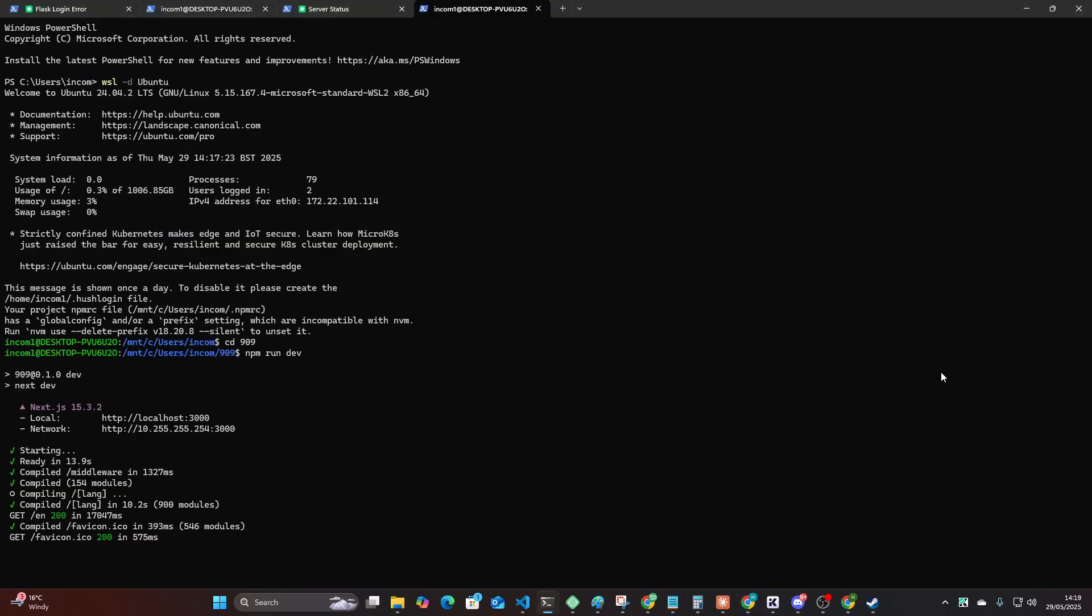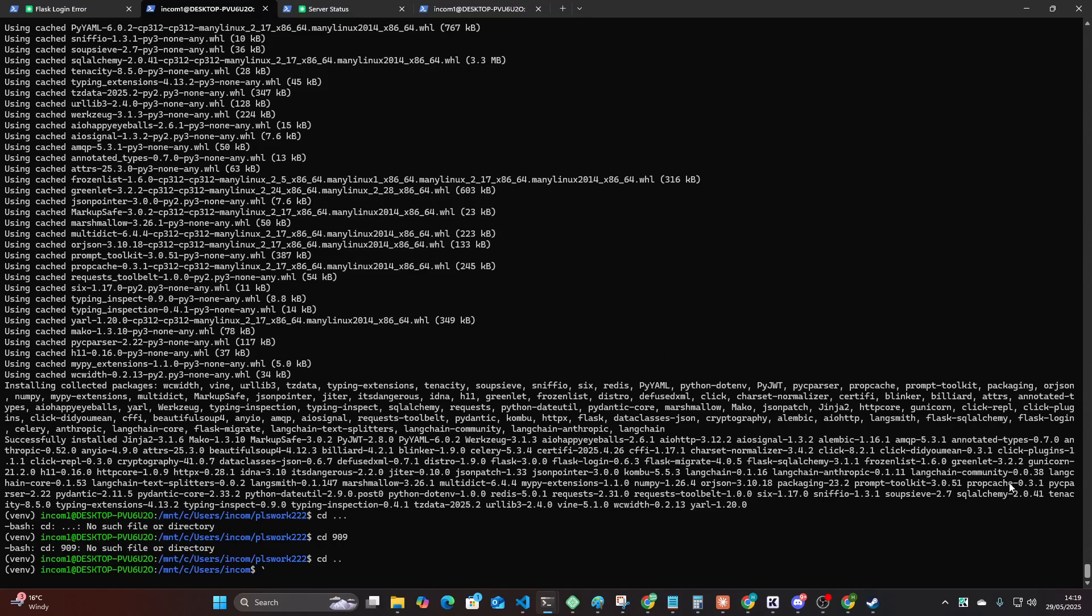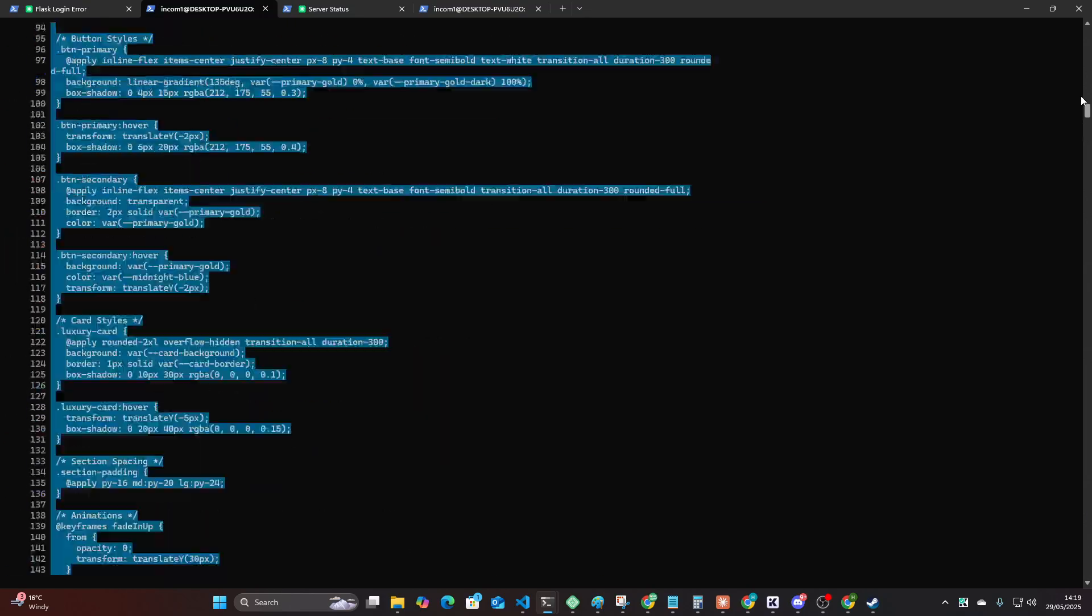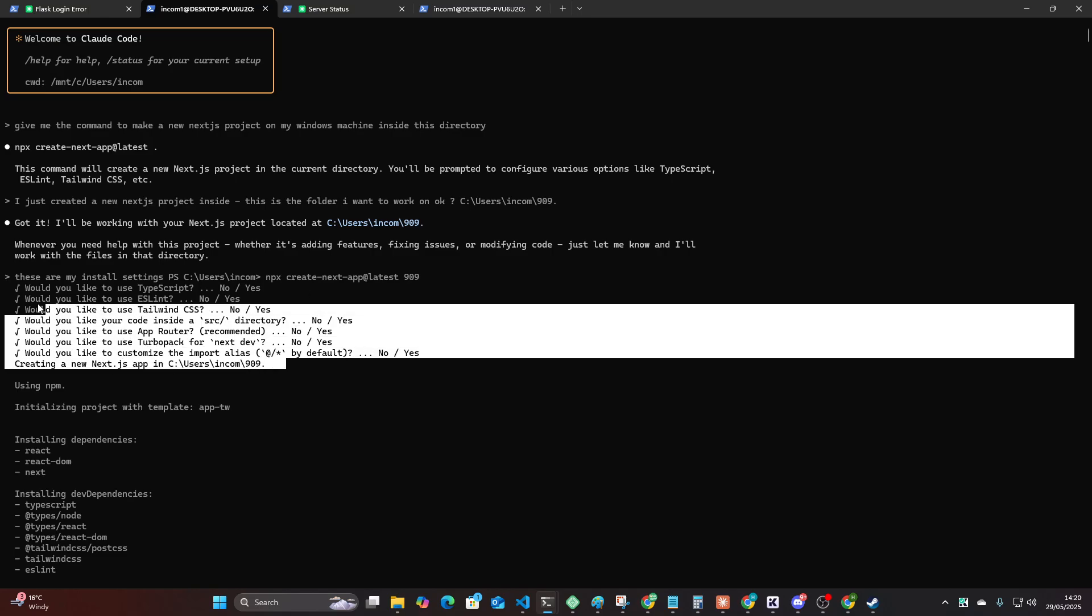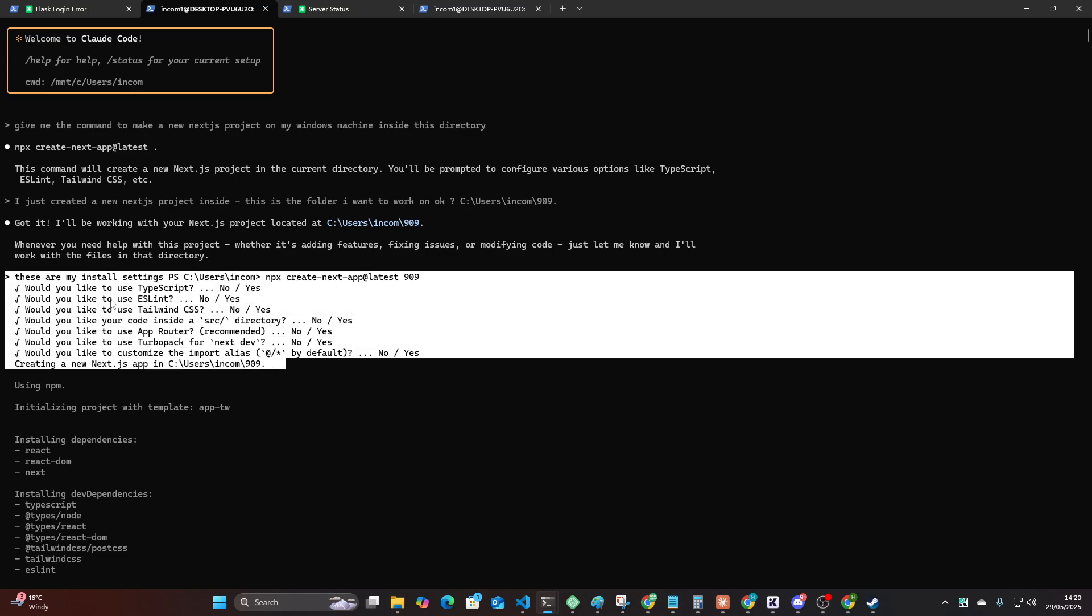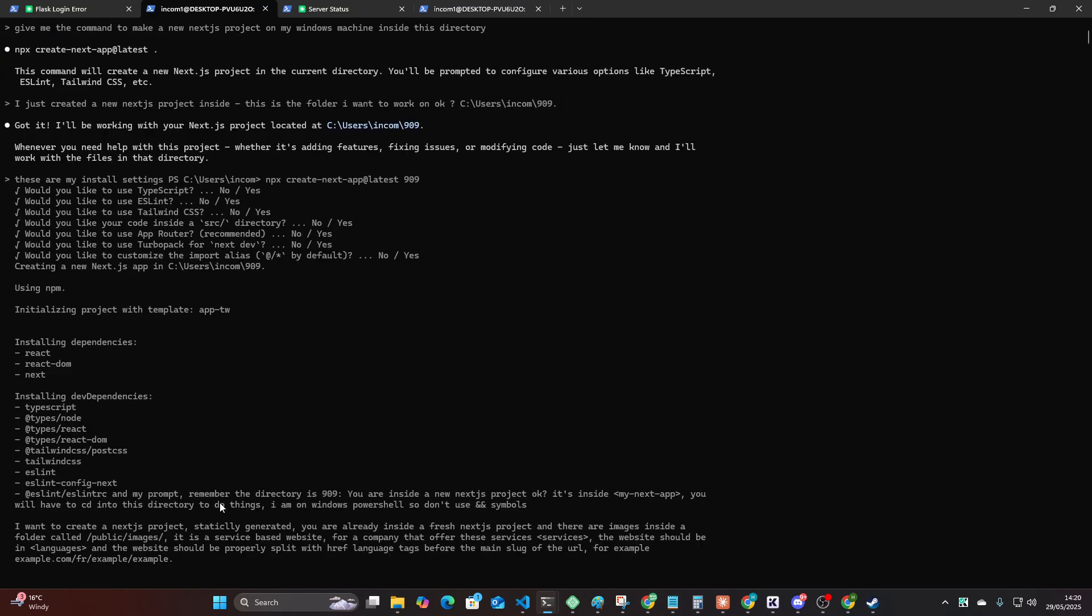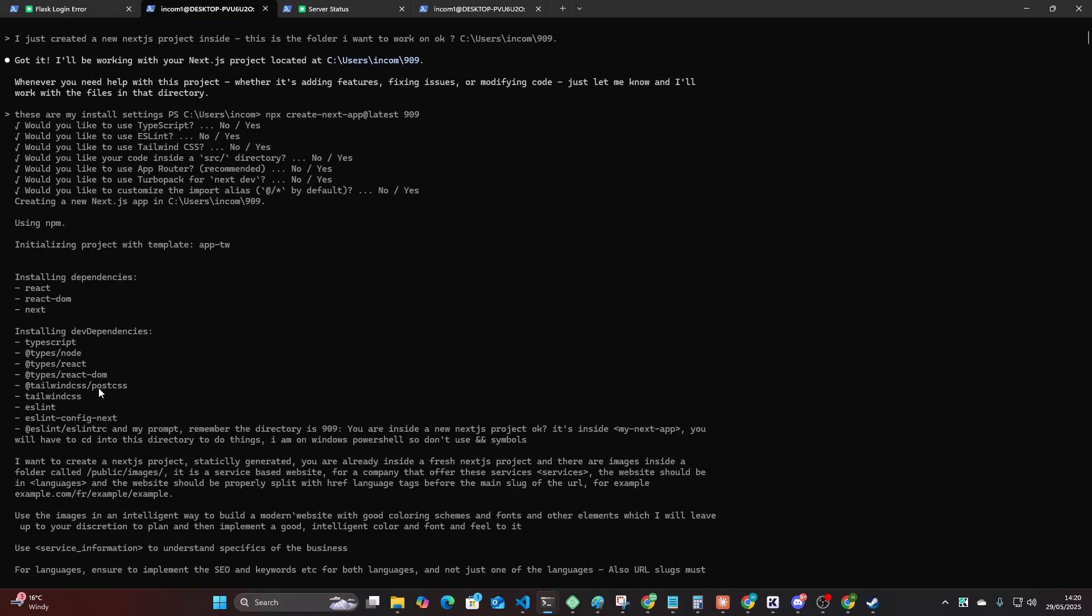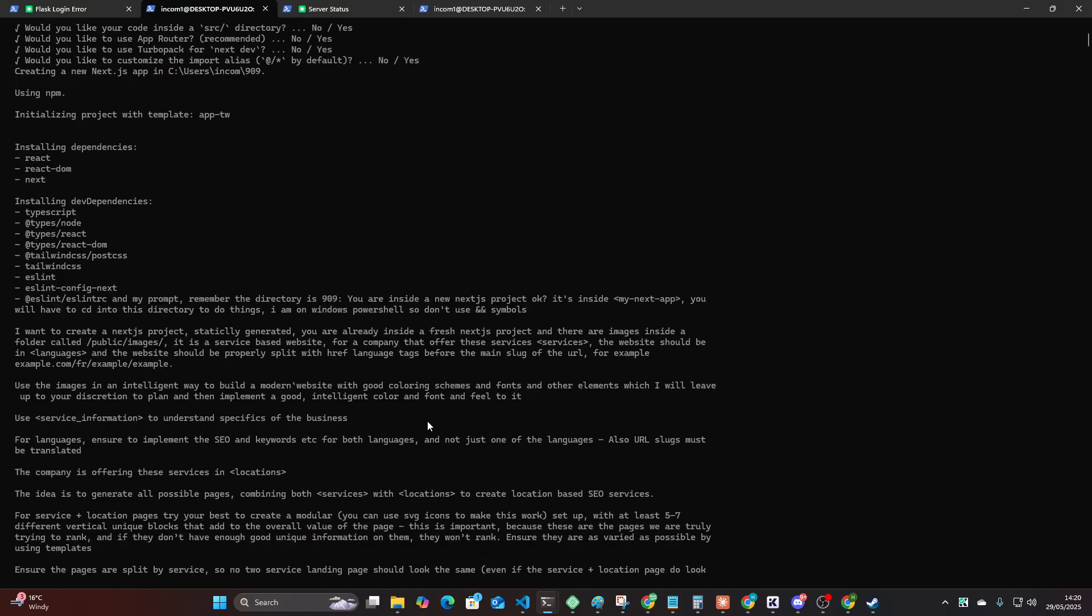Now the way this basically works is I ran this code or this prompt inside Claude Code. So if I go all the way to the top of this conversation with Claude Code, I actually forgot that I had run this. So I said, give me the command to make a new Next.js project. And then I said, I just created a new Next.js project inside this folder, 909. And then I gave it my install settings so that it knew my install settings. And then I gave it the prompt.